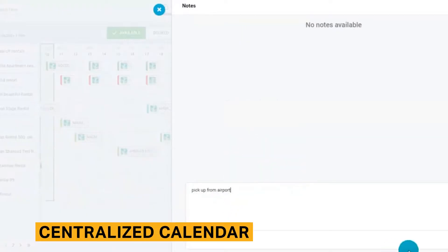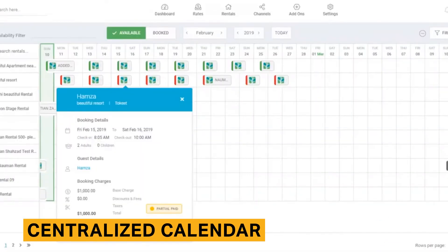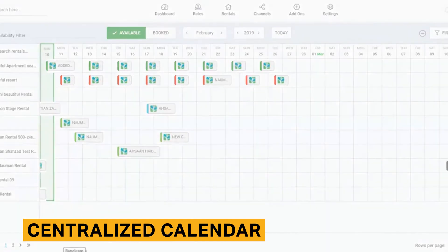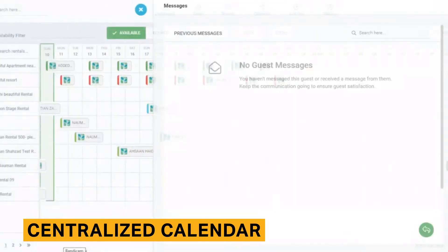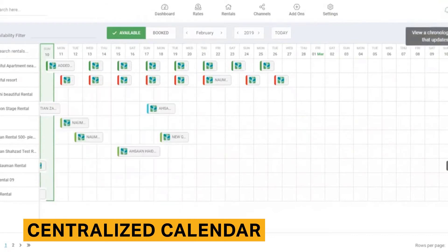The centralized calendar is possibly the most important feature for a vacation rental management software to offer. Once you've connected the channels your properties are listed on, the centralized calendar will show data from all channels in one place so you know where your bookings are coming from, how to contact guests, and more. ToeKeyt's centralized calendar gives all the data required to manage different channels.